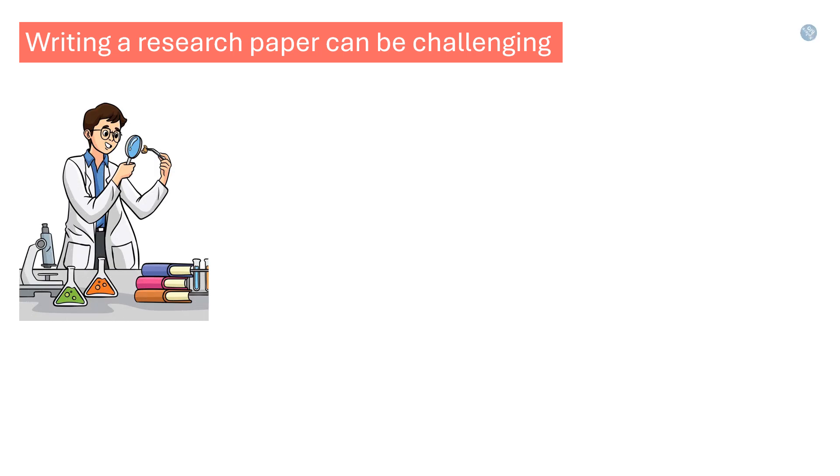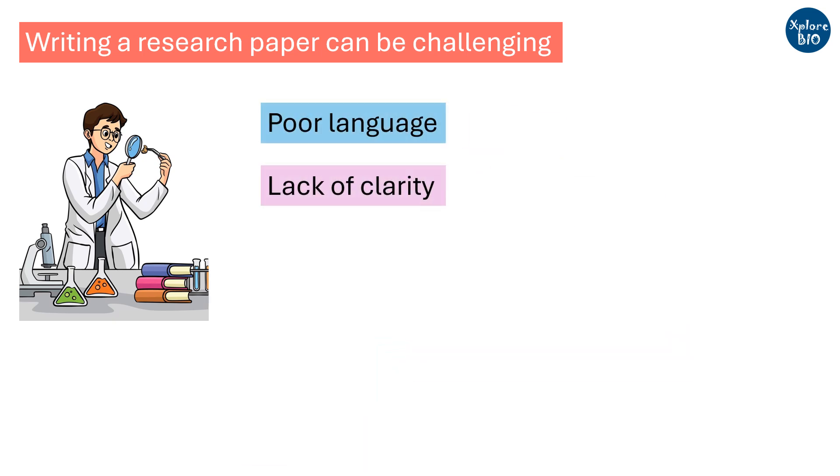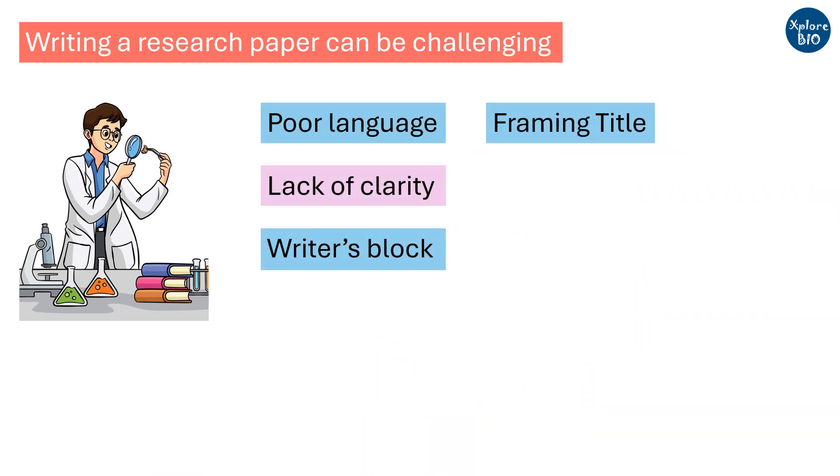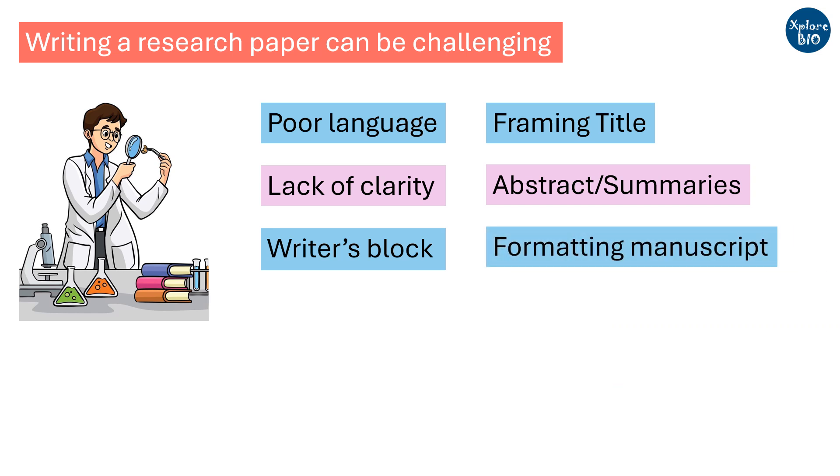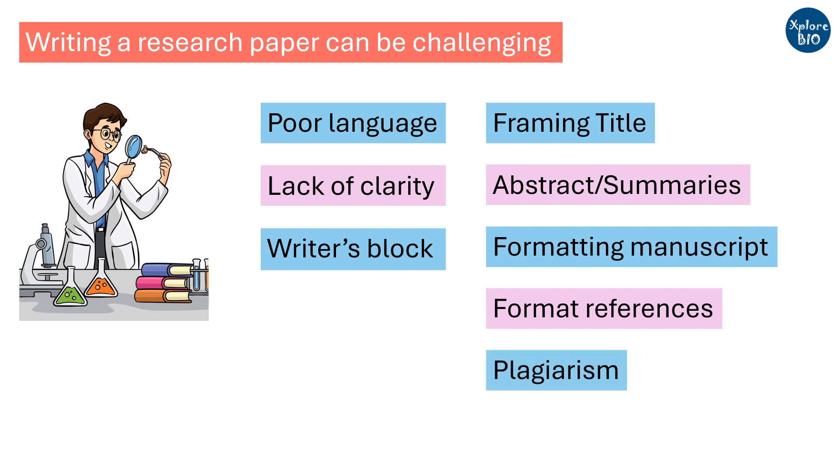But writing a great research paper is not that easy, especially if you are a beginner. There are several challenges you might face for writing a research paper like language issues, lack of clarity about the structure and flow, getting stuck while framing titles, writing abstracts and summaries. You should be well aware about formatting manuscripts and citing references as per the journal style. And due to these and many other issues, you often procrastinate the manuscript writing and delay your publications.